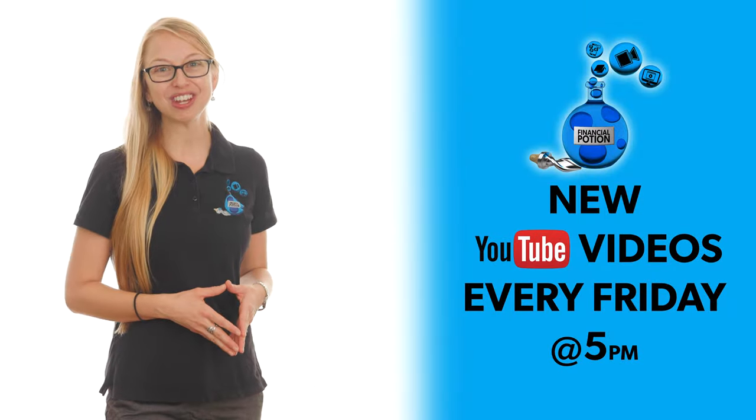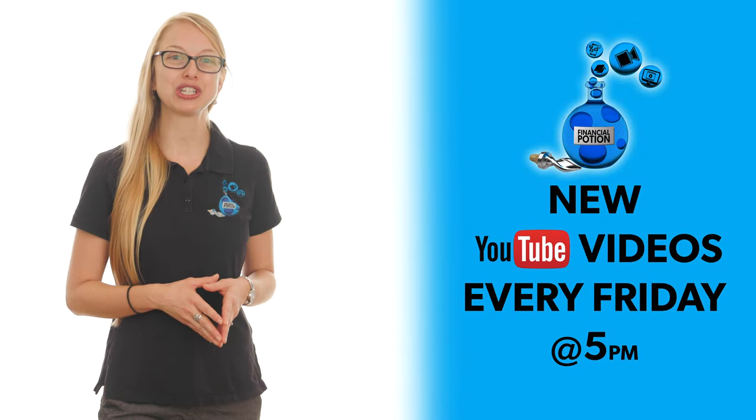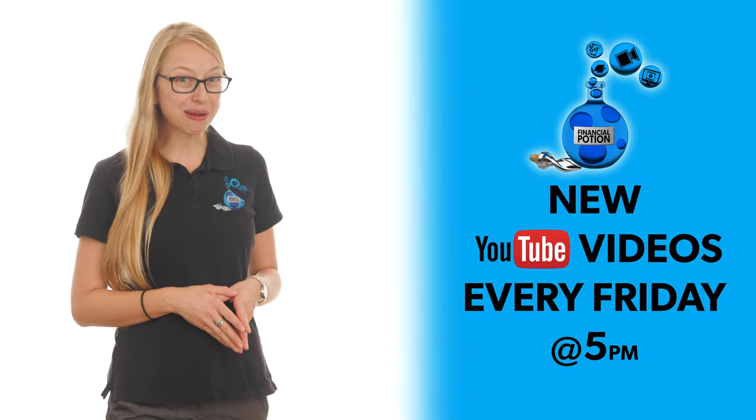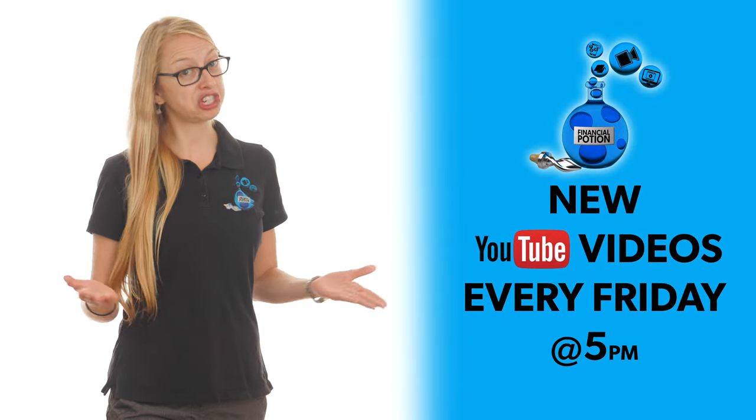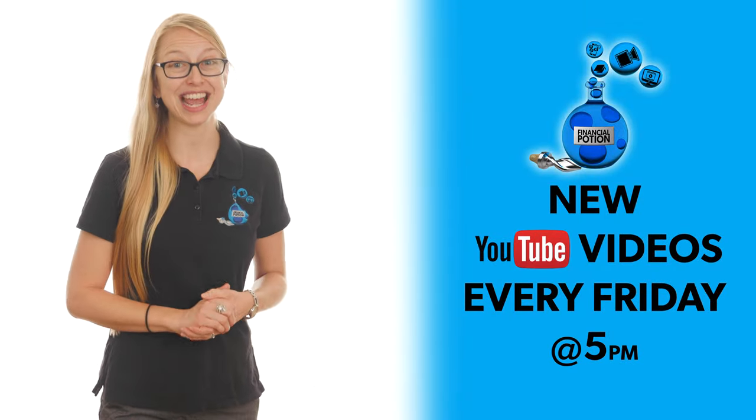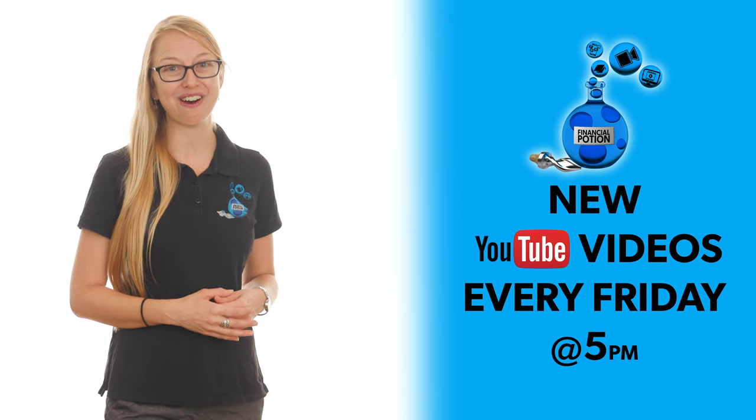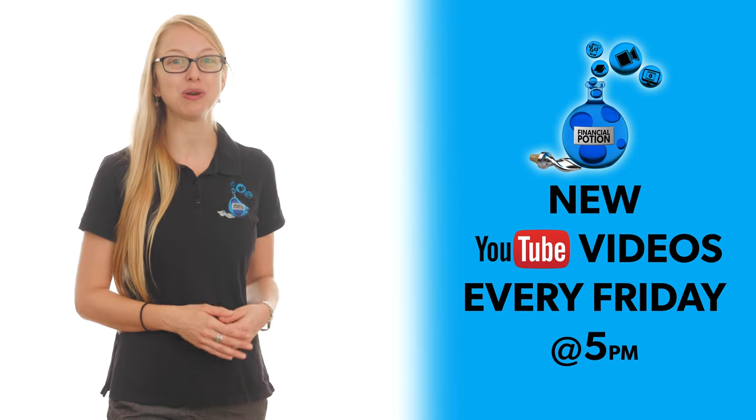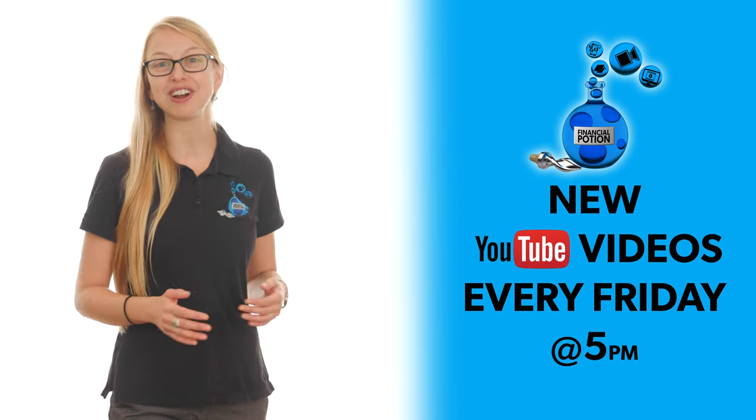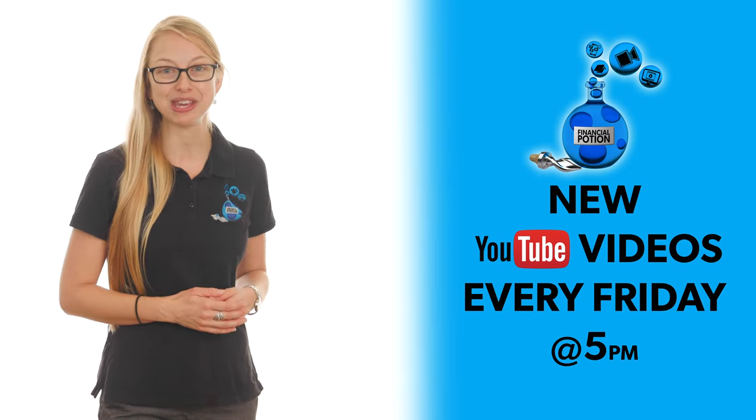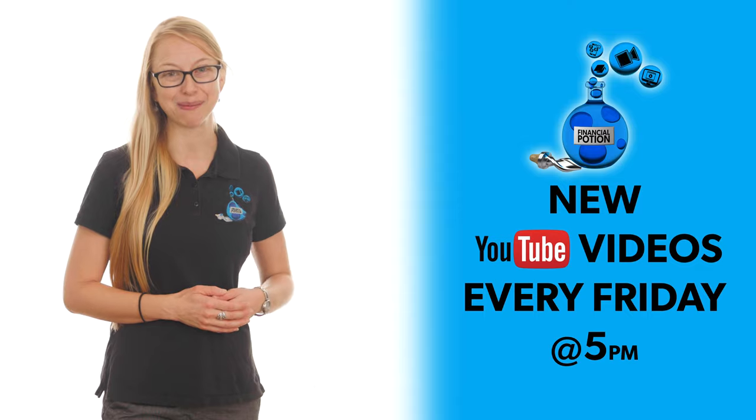If you liked this video, please make sure to give it a thumbs up, share it with others, and subscribe to never miss out on a new video posted every Friday at 5 p.m. Arizona time.